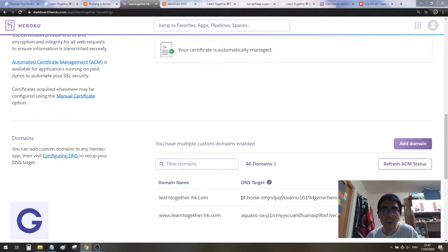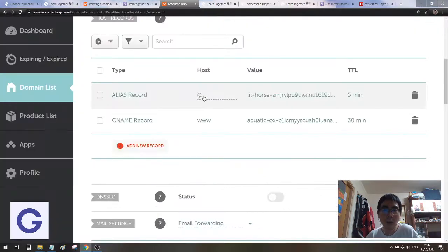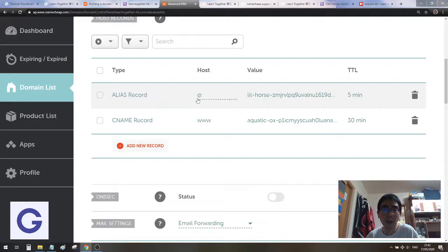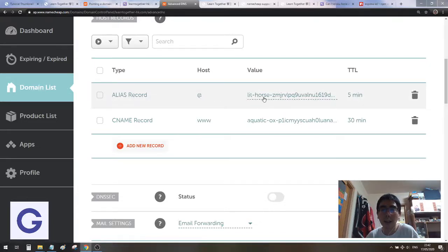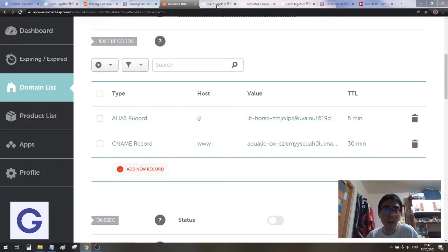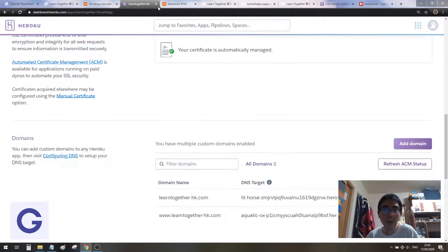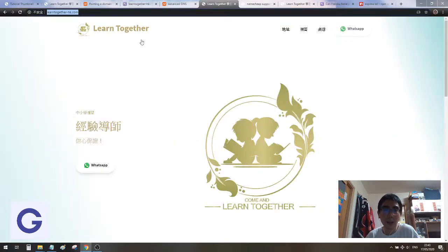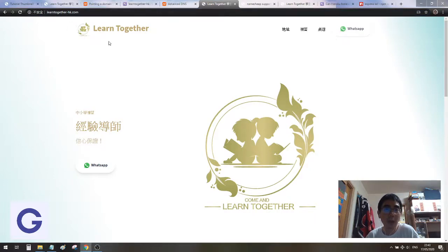For the one without www, for this DNS target, you put it into an ALIAS record. The host here, you type at, and then here you paste the DNS target. After a while, after this setup, you should see some OK here. Then you can see that our web page, which is in the Heroku app, appears in the domain name. We can access our web page with the newly purchased domain name.